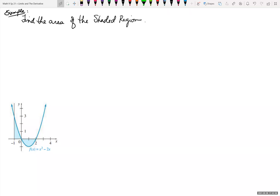Looking at an example where we're trying to find the area of the shaded region of the graph that is given, we're given that the equation is f of x equals x squared minus 2x. So I know that that's going to be my integrand — x squared minus 2x dx. The thing is that when we're finding area, we have to take into account if the graph falls below the x-axis.